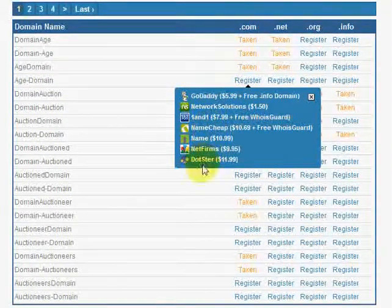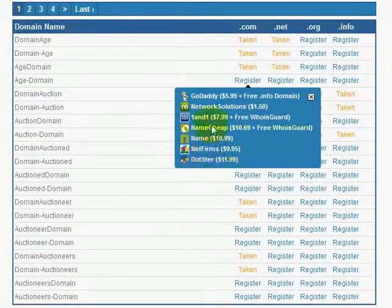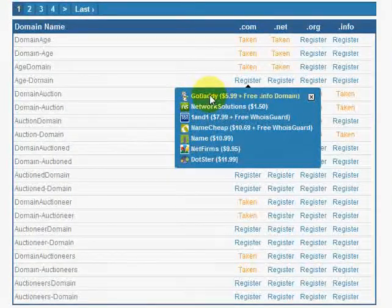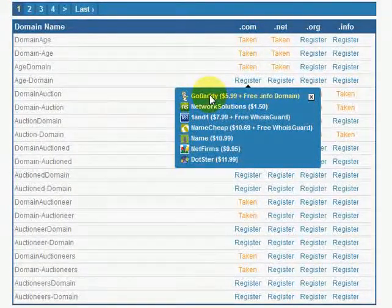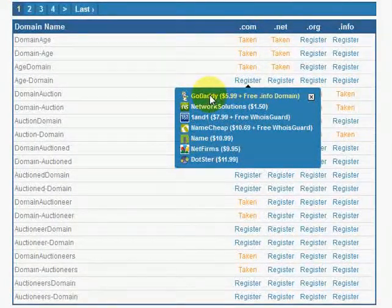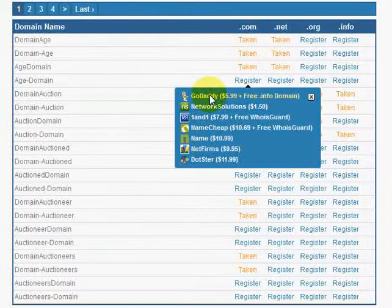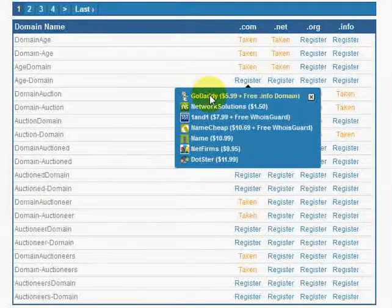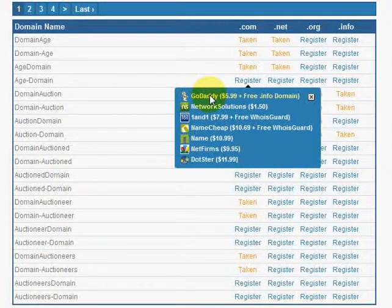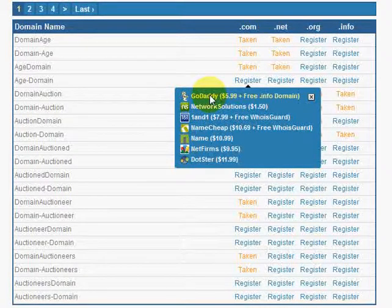You can register using any of these links. If you register your domain name using any of these links, we get a small commission from the registrar. This is how we earn from this website while still keeping it absolutely free.